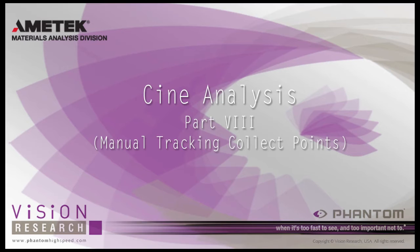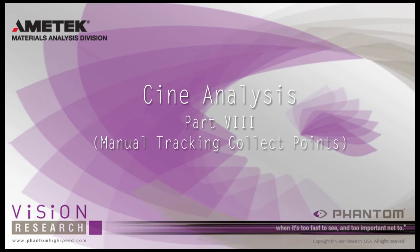Using the PCC 2D Analysis tool essentially turns your phantom camera into an extremely effective test instrument. However, you don't need a camera connected to the PCC software to perform measurements on your Cine files.